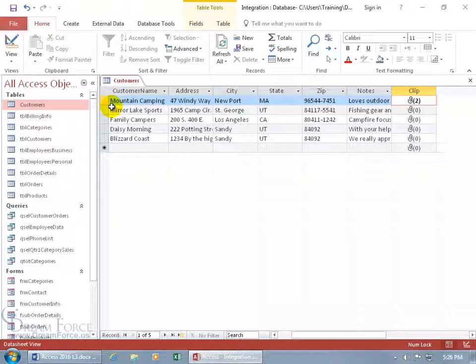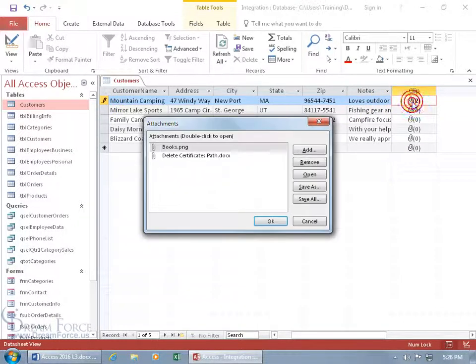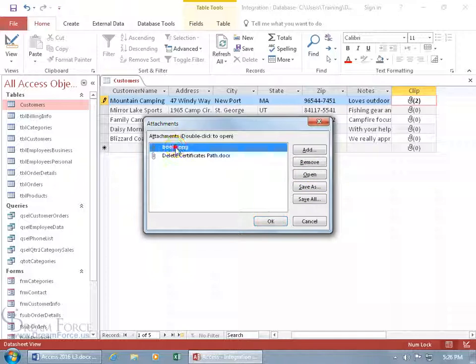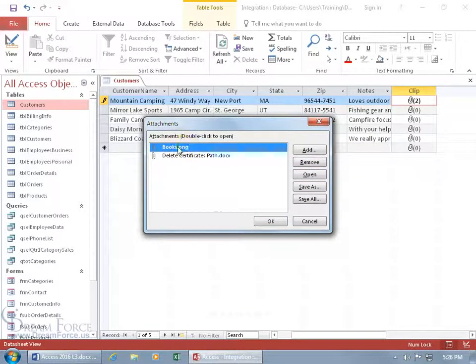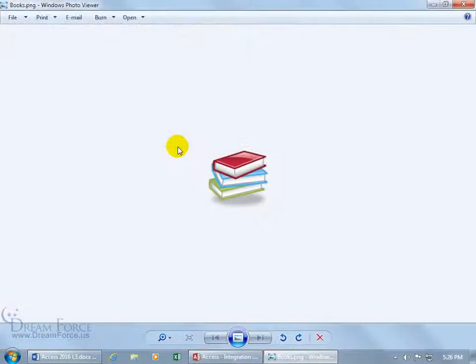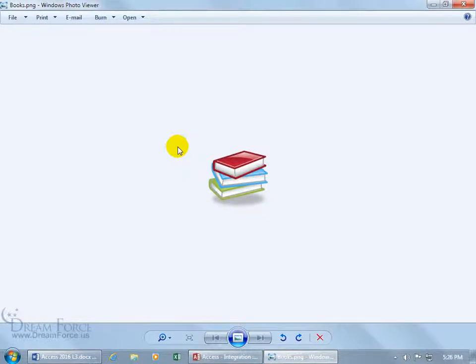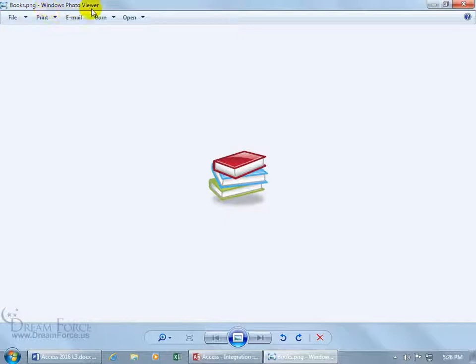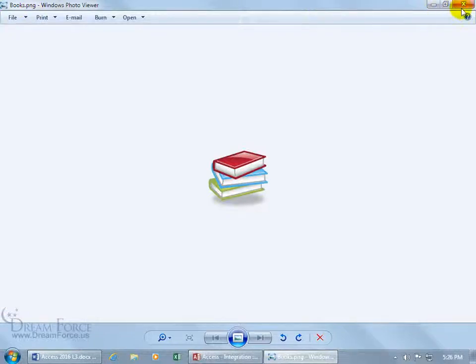And then to go ahead and access those attachments, we can just double click on it to open it up. And you can actually, with it selected, click on open or just double click on it. And it will open up that image in the program that is associated with this extension .png. And so it's the Windows Photo Viewer. And if you want to learn more about extensions, you can watch my Windows training video on extensions.